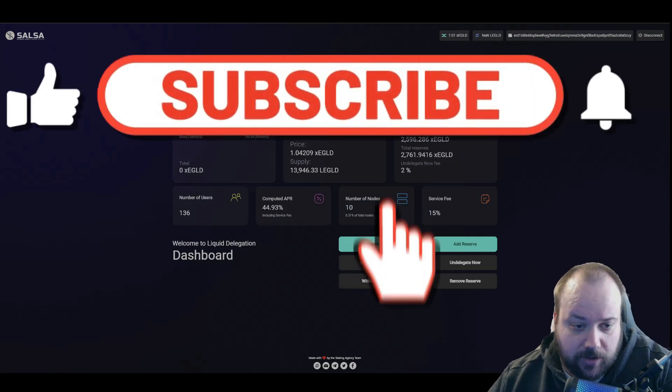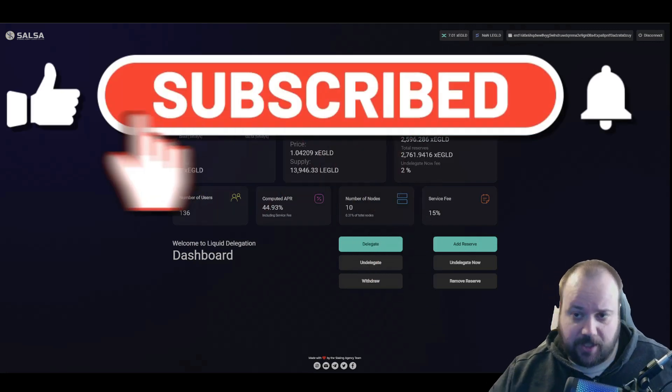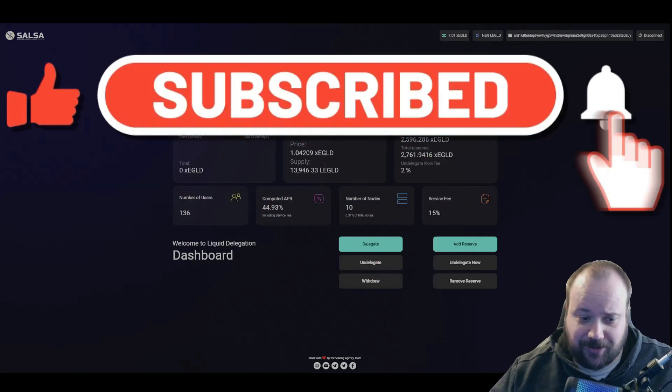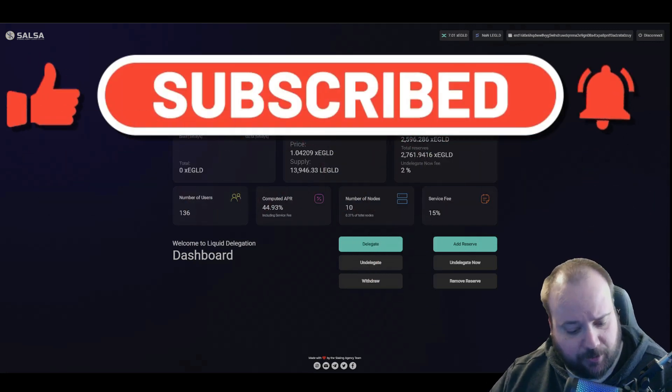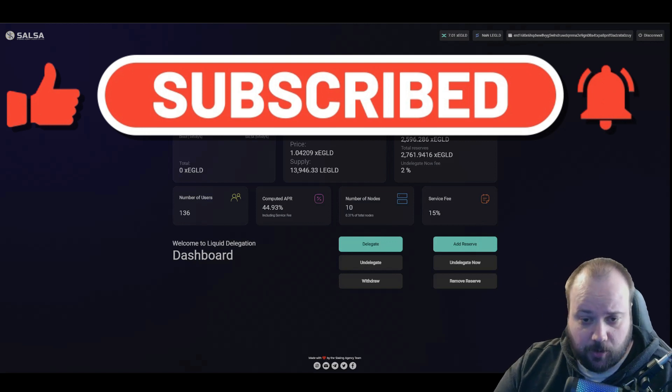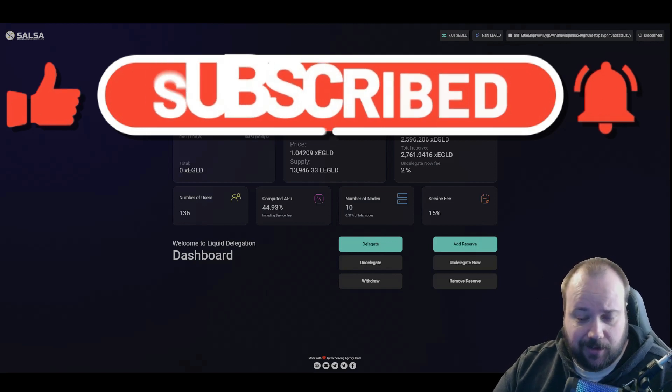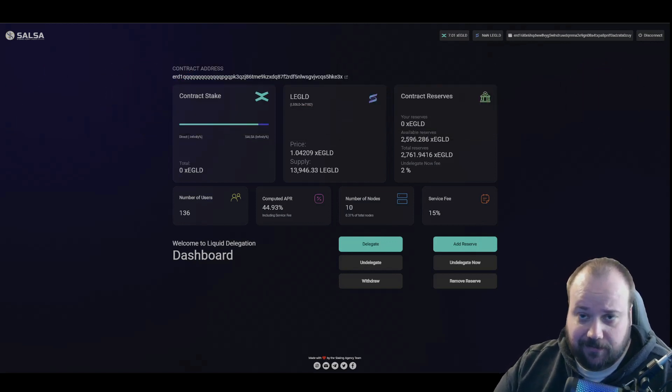Alright guys, so liquid staking is right around the corner. So today we're gonna be doing a tutorial on it. So let's just get started.